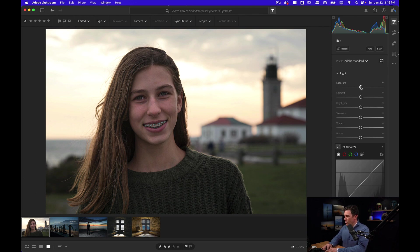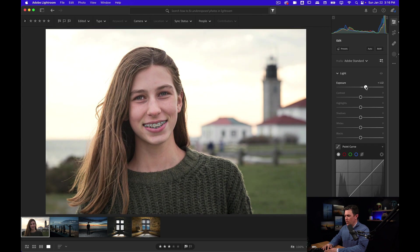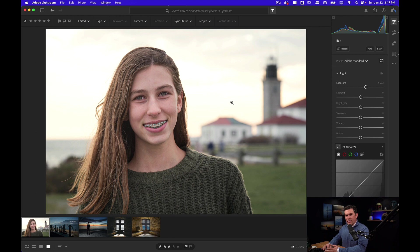You might start with just the exposure slider and that could work, except it might be working well in her skin but it over brightened the background area.